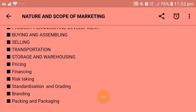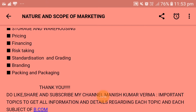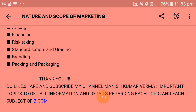So this is the full video regarding nature and scope of marketing. I have discussed each and every point in a very descriptive manner. If you need any kind of help regarding this topic, you can ask in the comment section. Till then, thank you. Do like, share, and subscribe to my channel Manishku to get information on each topic and subject of B.Com.